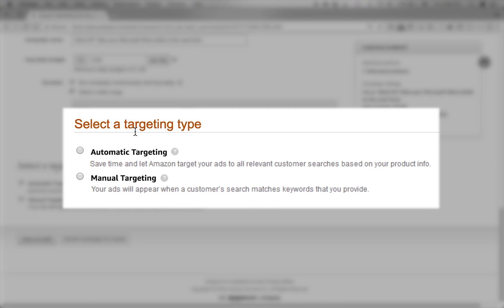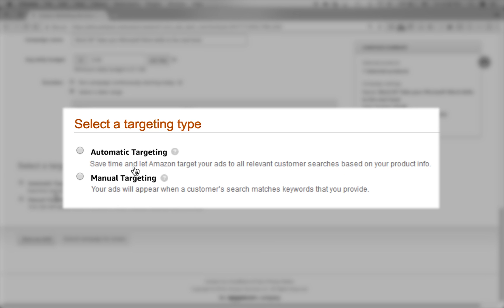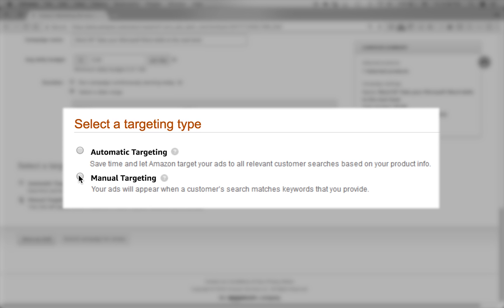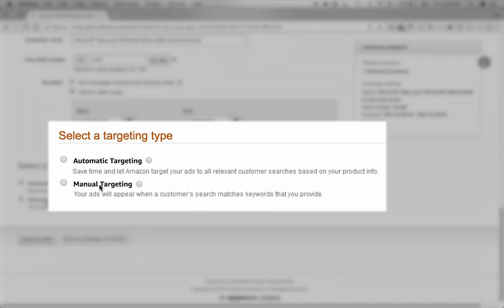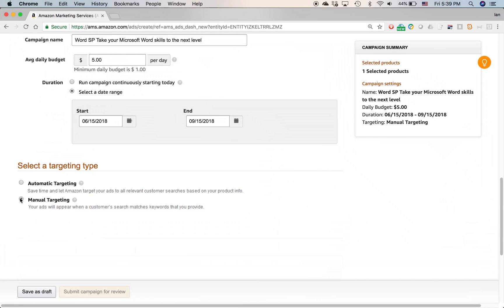Select a targeting type. Automatic targeting, save time and let Amazon target your ads to all relevant customer searches based on your product info. I don't like doing this because I'm not convinced Amazon actually really knows what it's doing in terms of automatic targeting your ads. Sometimes it might show ads next to stuff that has nothing to do with what the book is about or what the product is about. And I prefer doing manual targeting. Your ads will appear when a customer search matches the keywords that you provide. Let's do that.